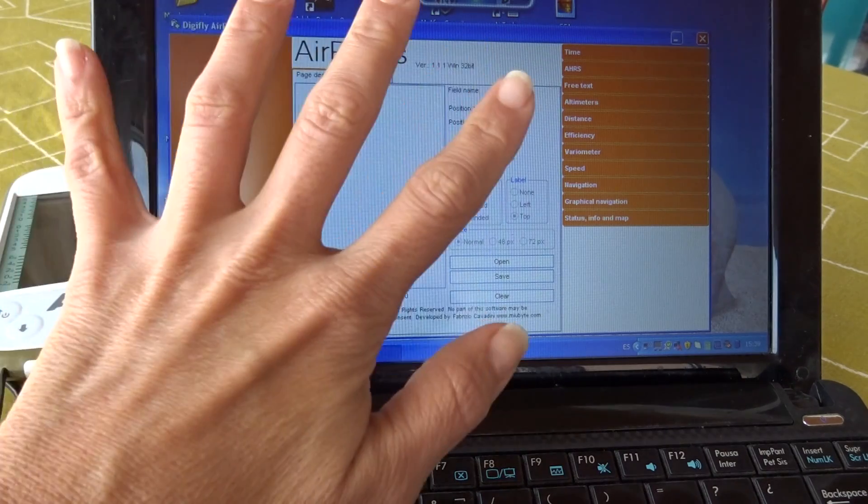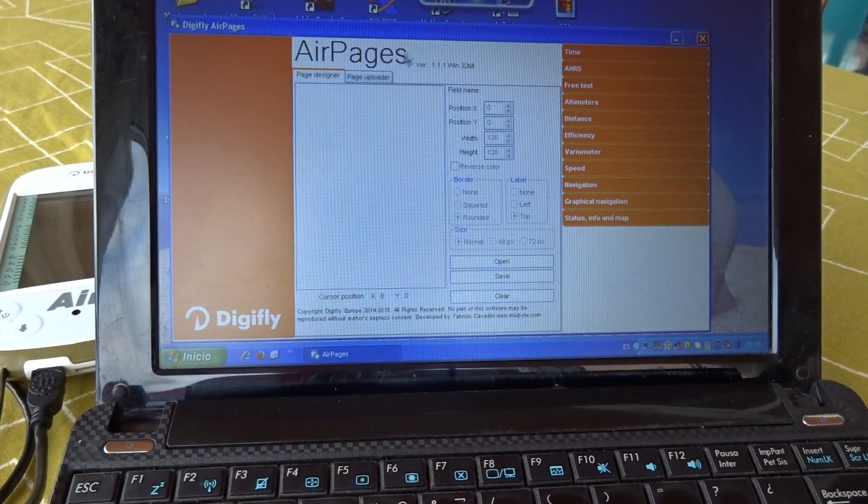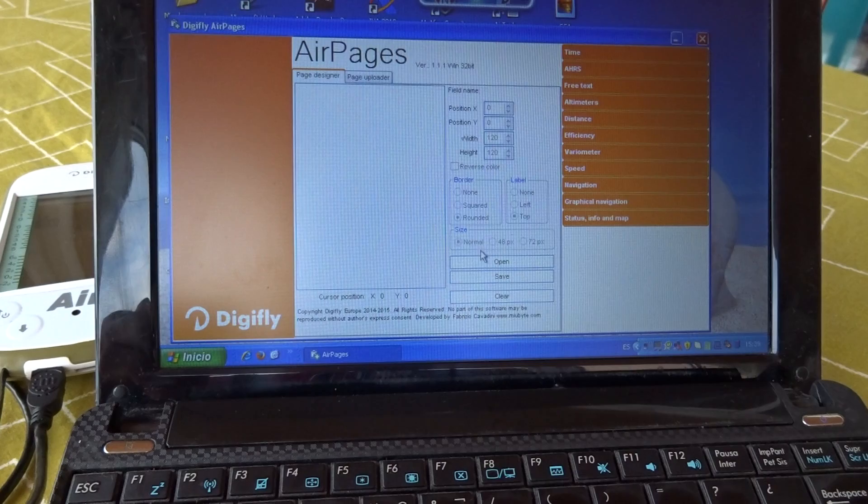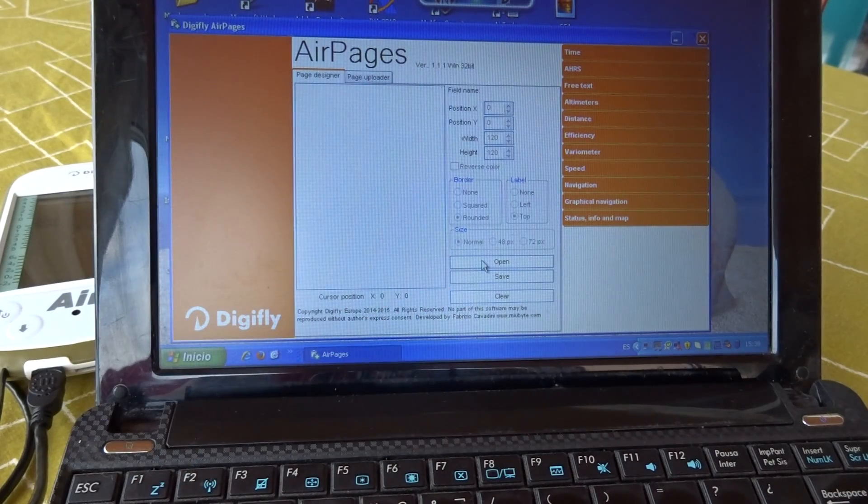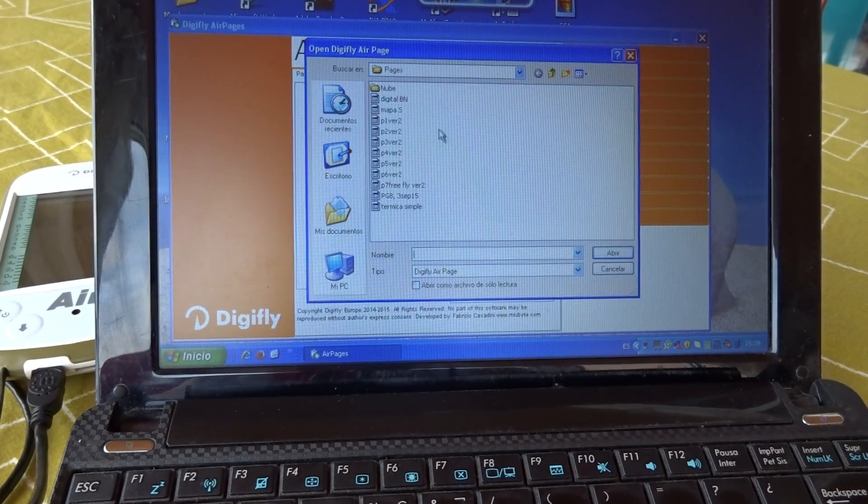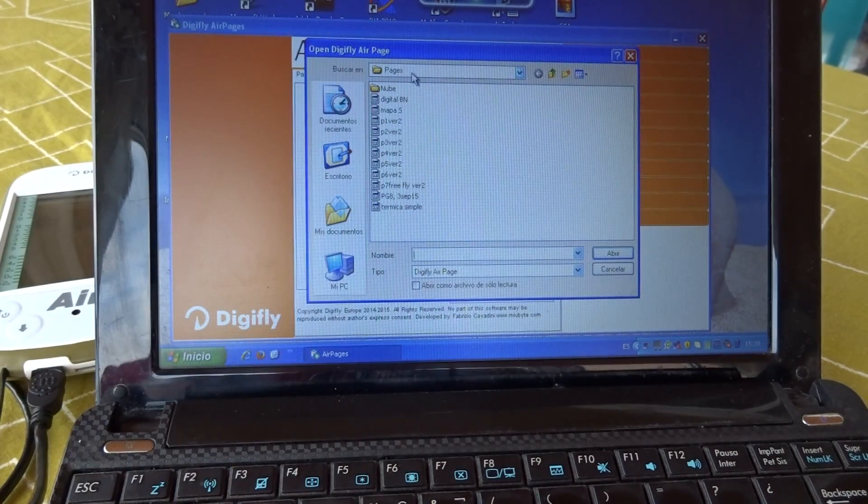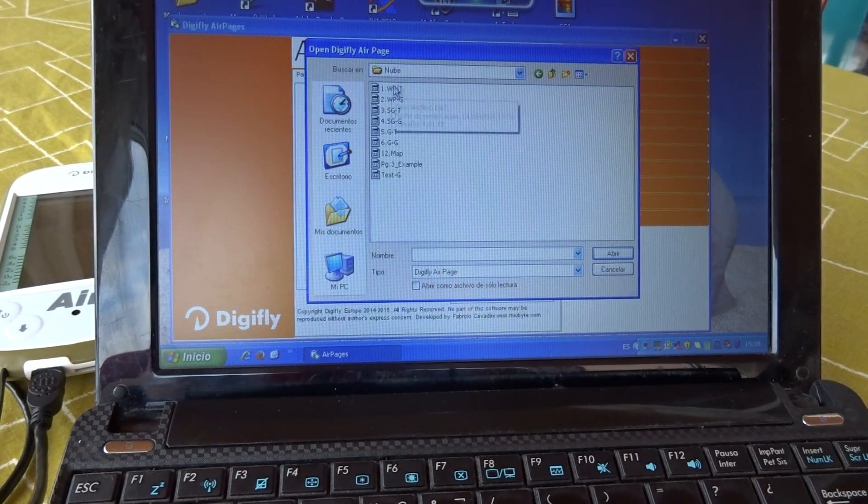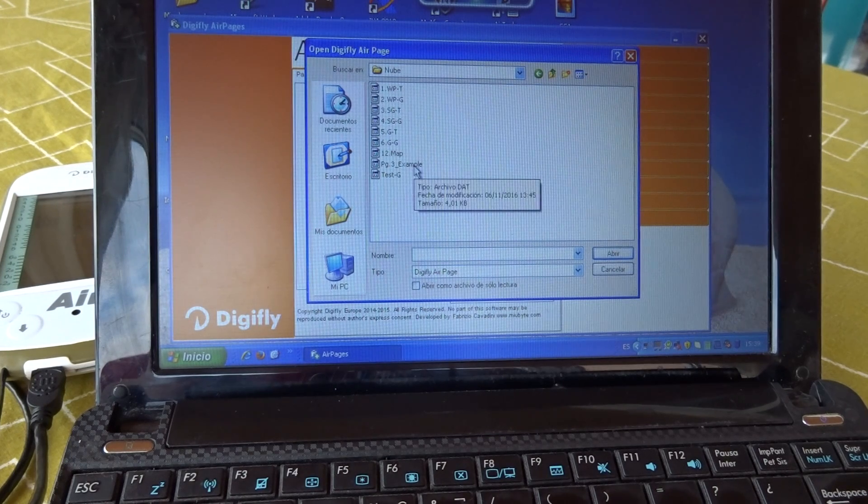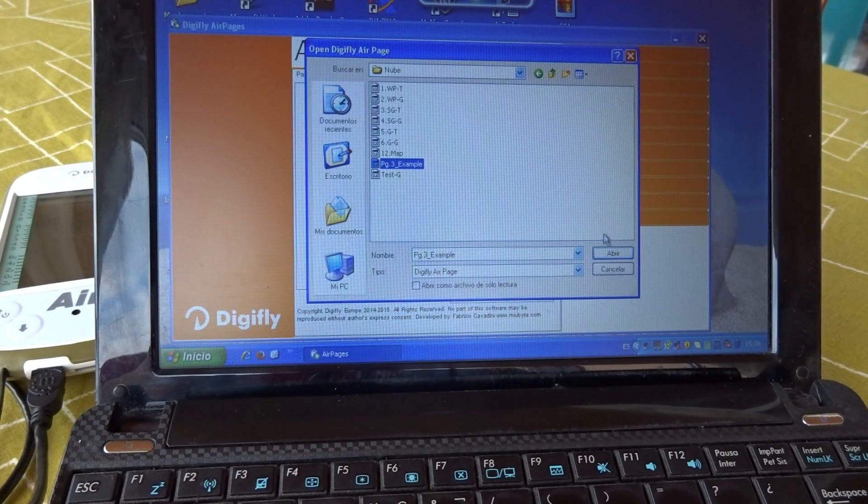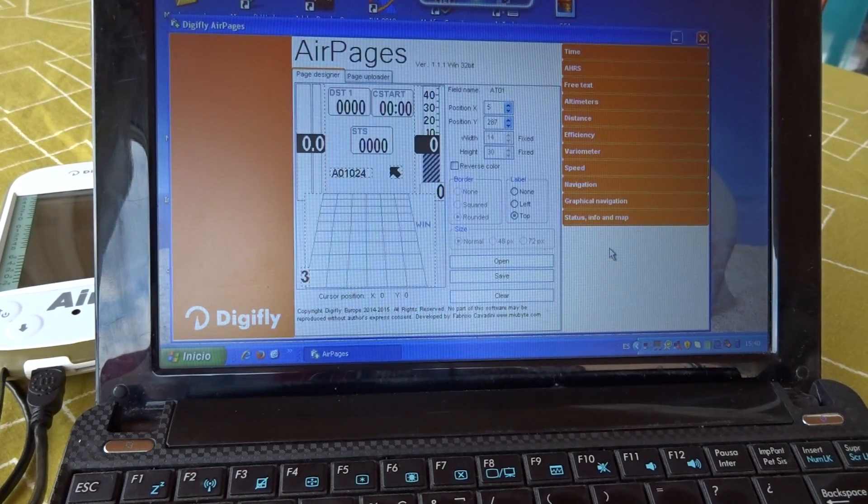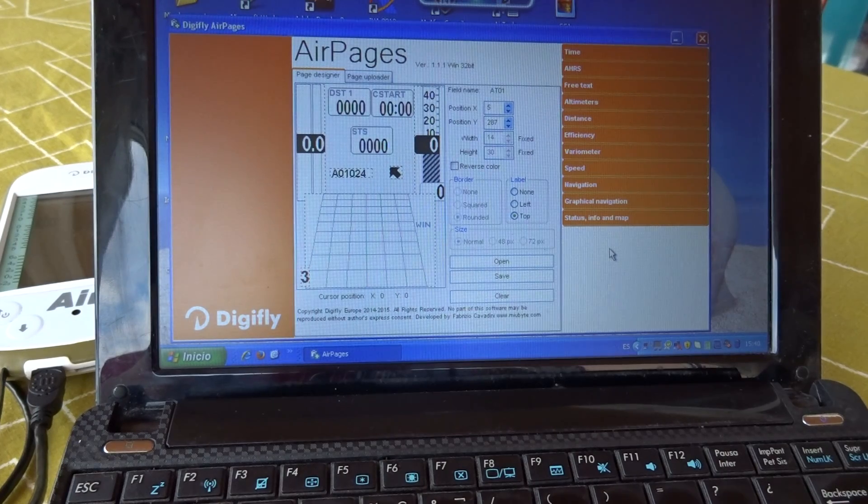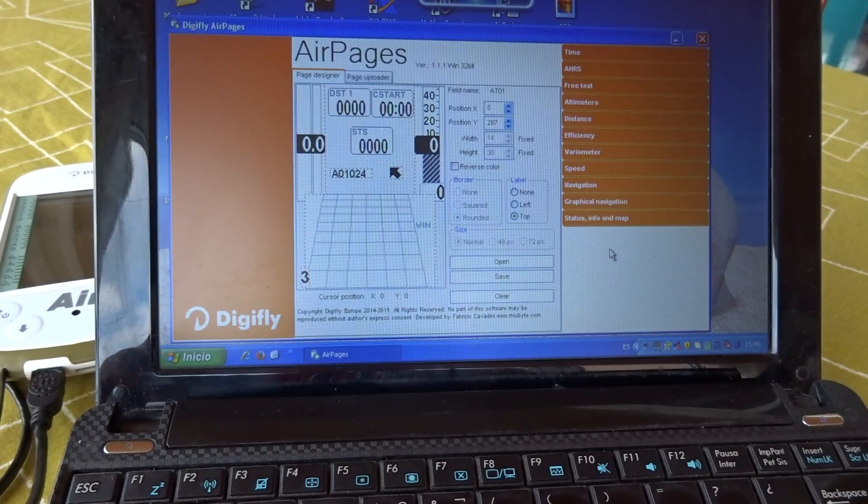To begin with, you open Air Pages on your computer and you either use the page you have already created or you open a page that you have on file. I click open. It takes me automatically to the pages file on the DigiFly archives. I click on my personal file and here I have page 3 example, the page we created previously. I select this page and I ask the computer to open it. This is standard procedure on any computer. Here we have the page we created previously.